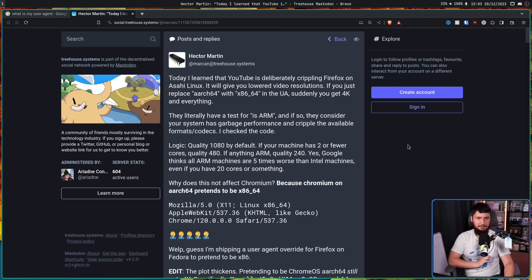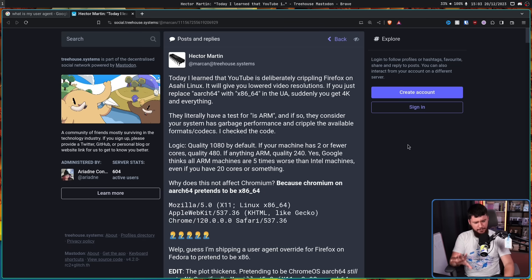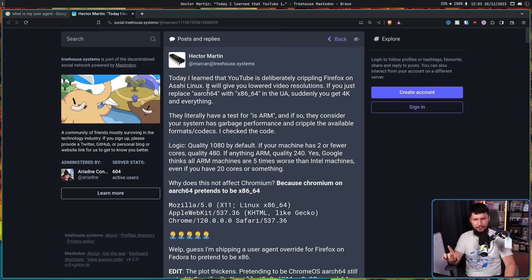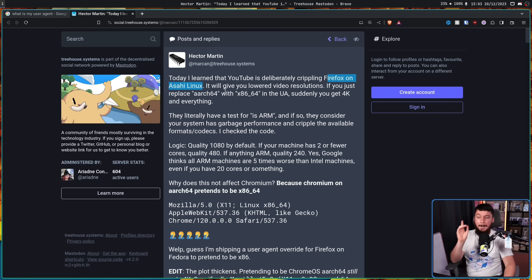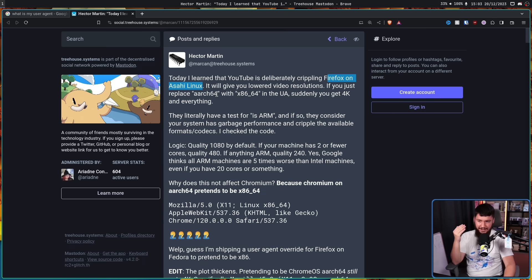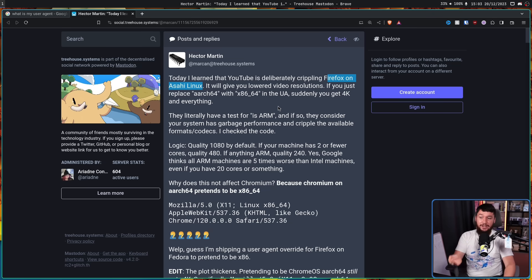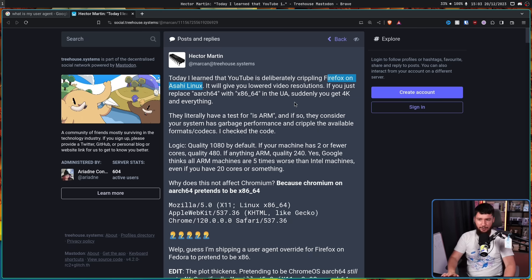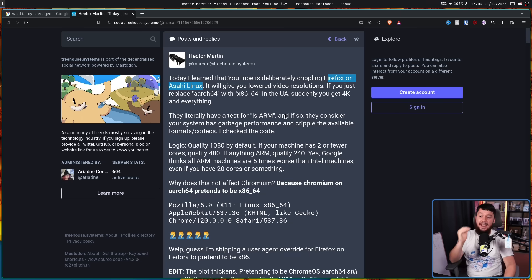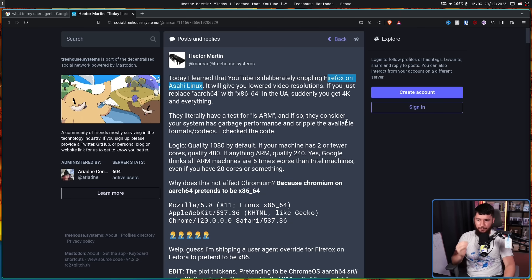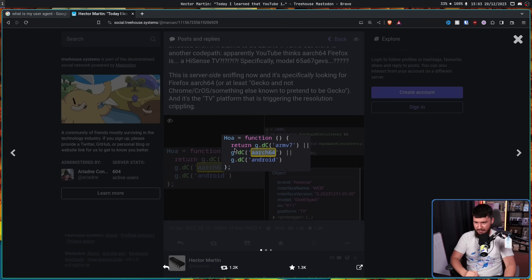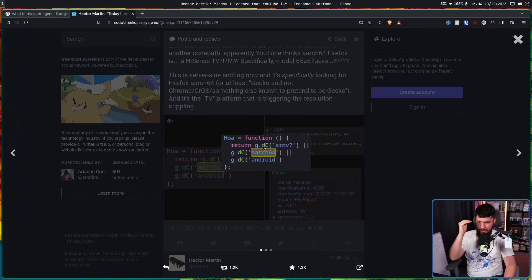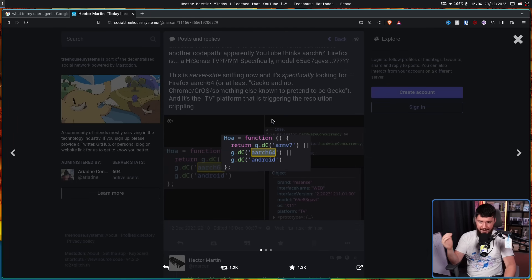This is from Hector Martin, who you may recognize from the Asahi Linux project, who noticed a weird issue with Firefox. So today I learned that YouTube is deliberately crippling Firefox on Asahi Linux. Not specifically Asahi Linux, but on ARCH64, that being 64-bit ARM. If you replace ARCH64 with x86-64 in the user agent string, suddenly you get 4K and everything else as an option. They literally have a test for is ARM, and if so, they consider your system has garbage performance and cripple the available format slash codecs. I checked the code, and it includes this little bit down here, which literally has a check for if you're on ARCH64.